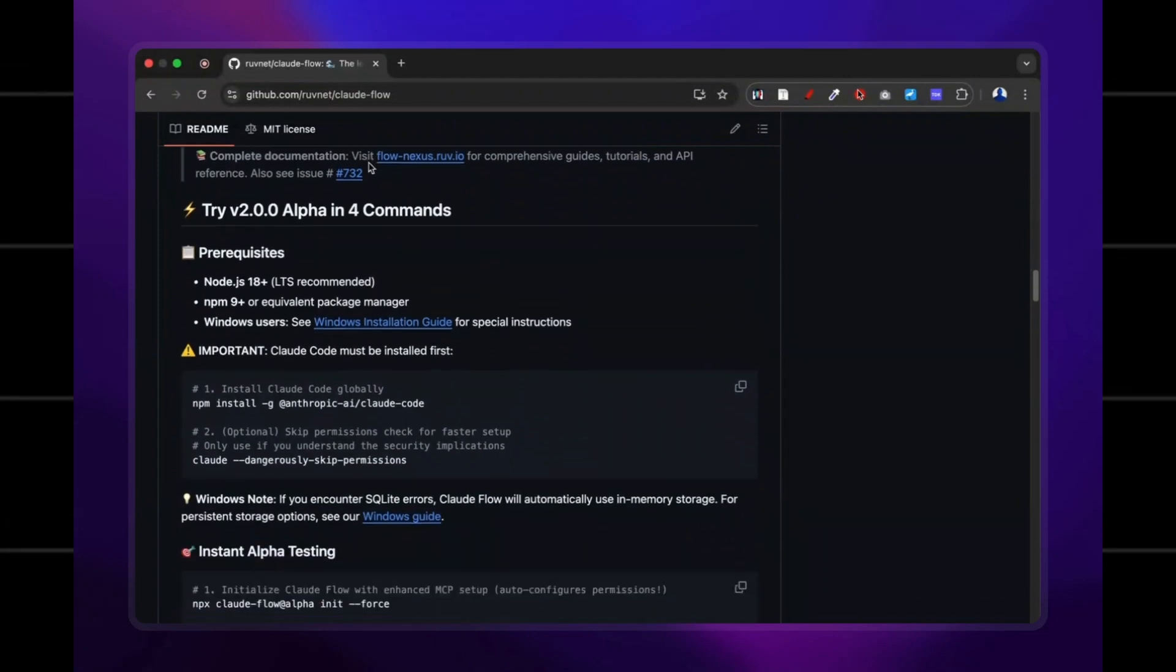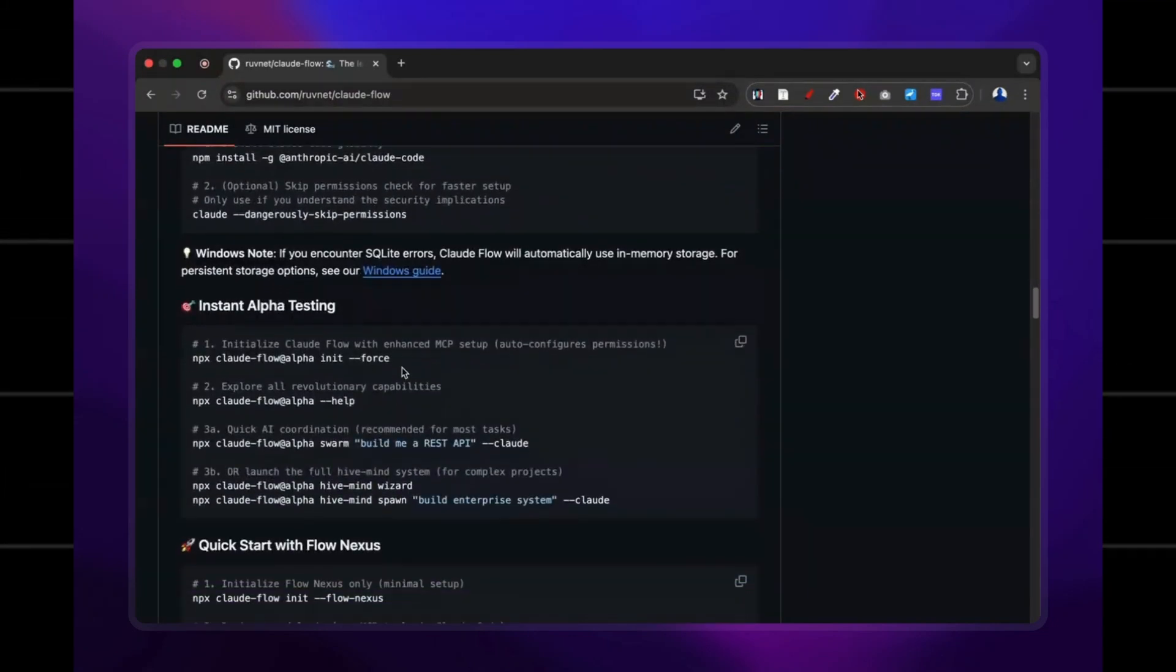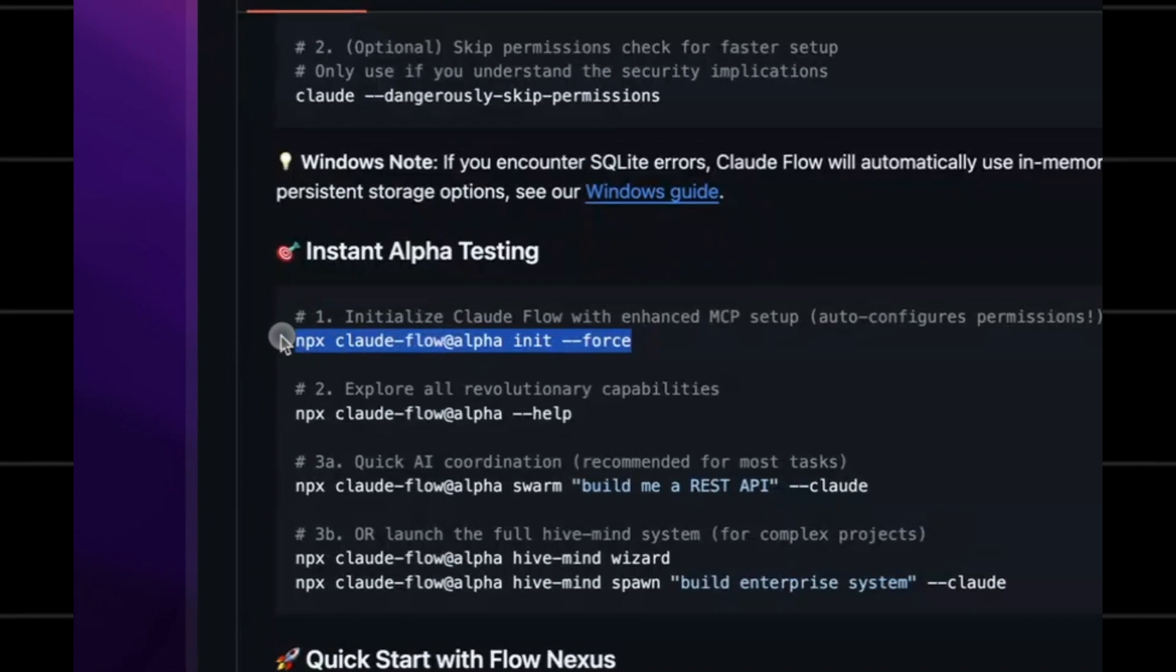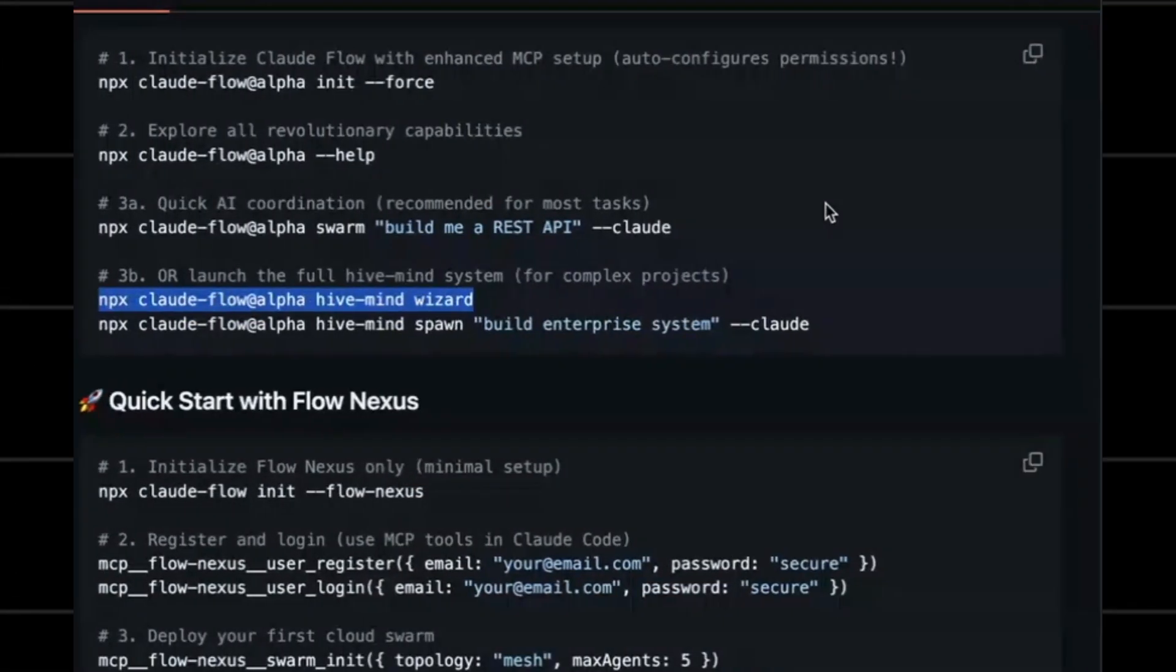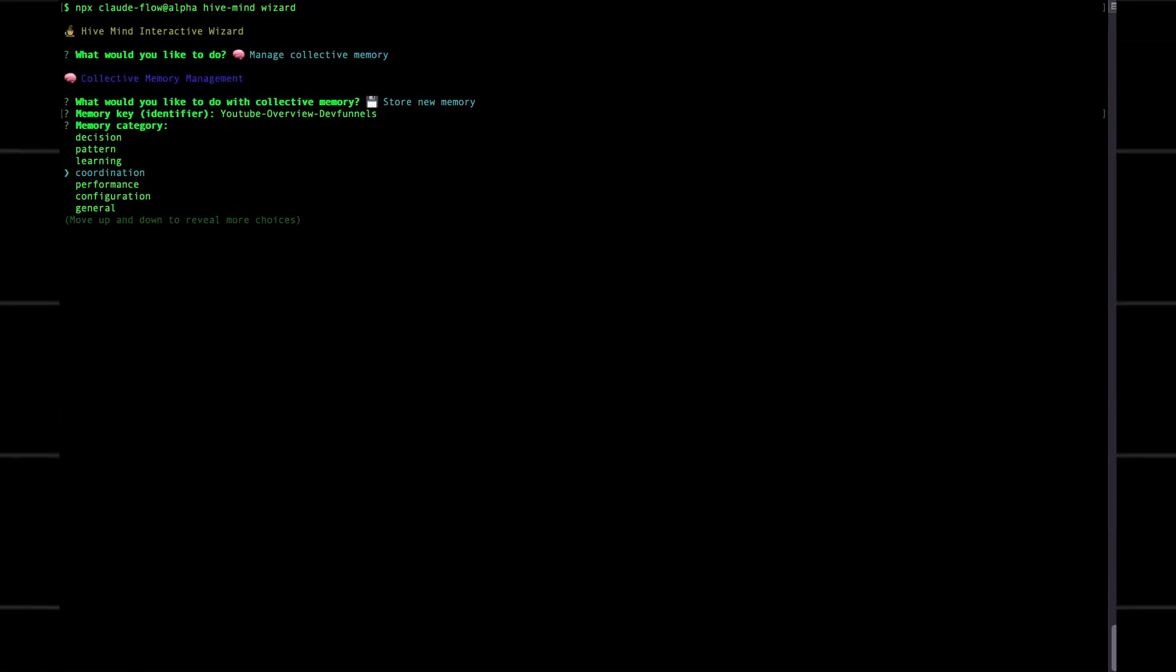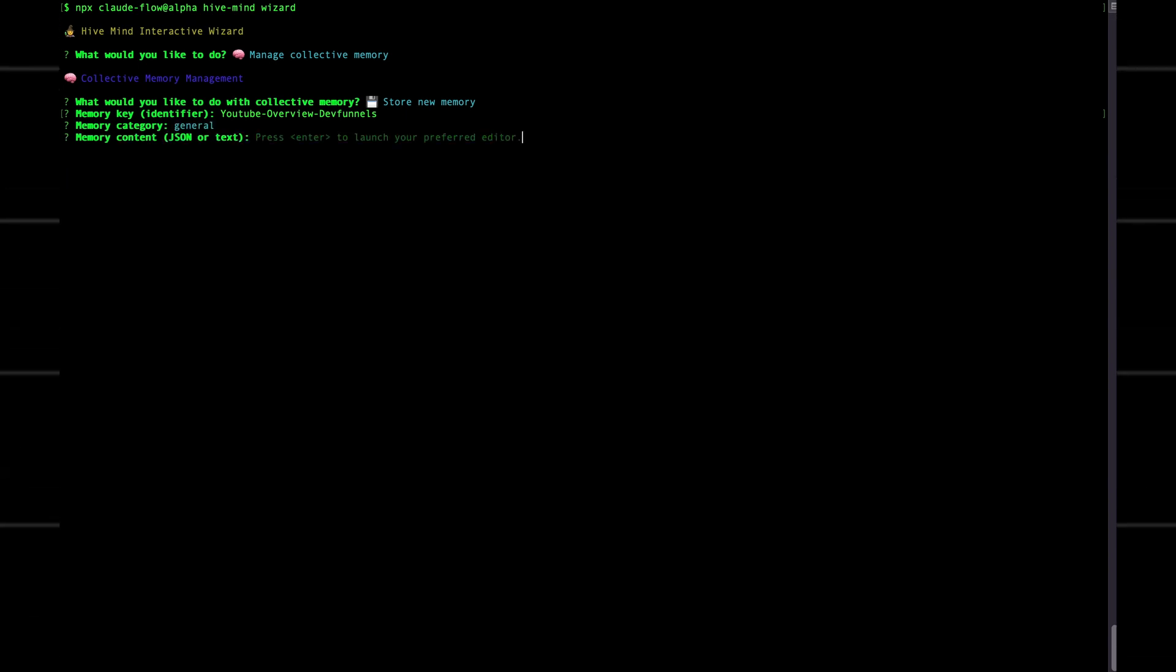Next, we're going to get hive mind. All you need to do to set this up is paste this line from their repository into your terminal. Now paste this line to set up hive mind. Go to collective memory, then import memory, then just hit general.